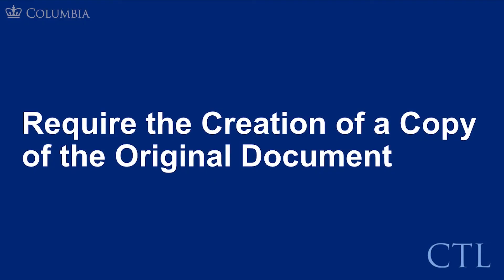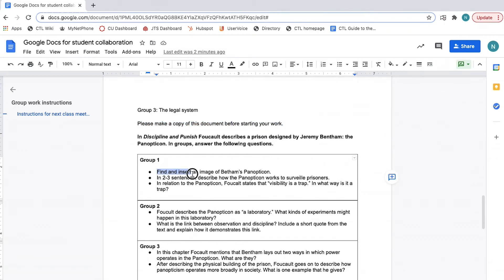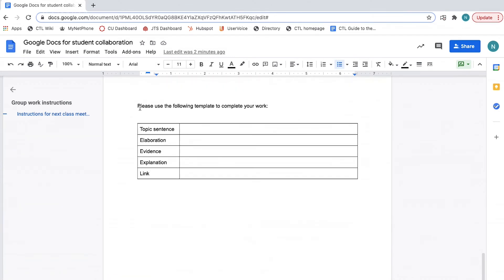Require the creation of a copy of the original document. Sometimes, you might want a student or a group of students to work in their own Google Doc rather than directly into the one you have created. You may want students to make a copy of the document you have made, but still have easy access to instructions, questions, prompts, or other information.